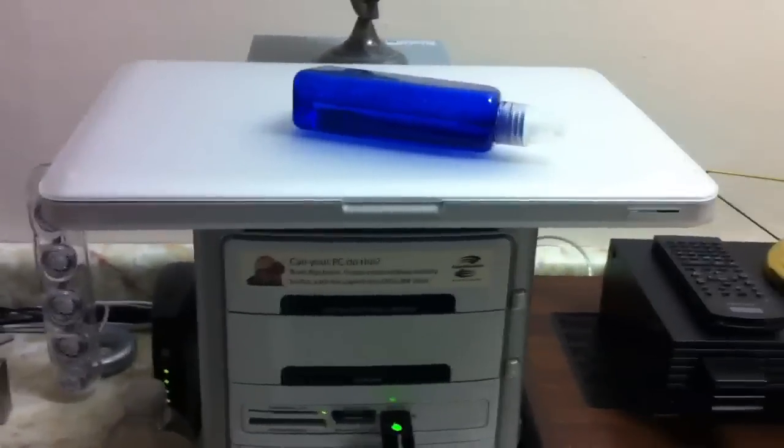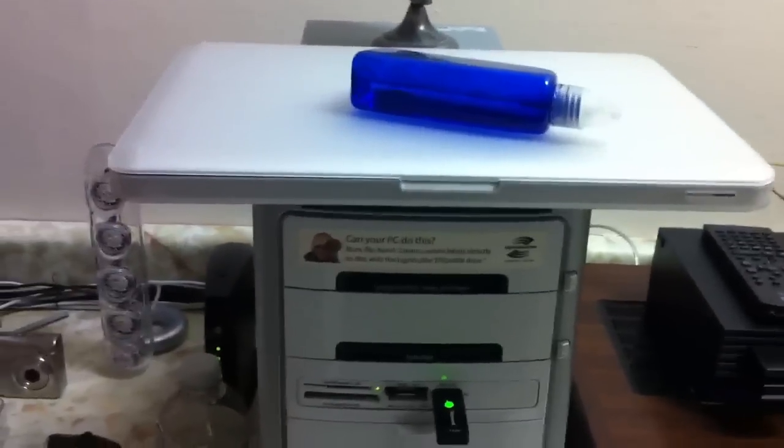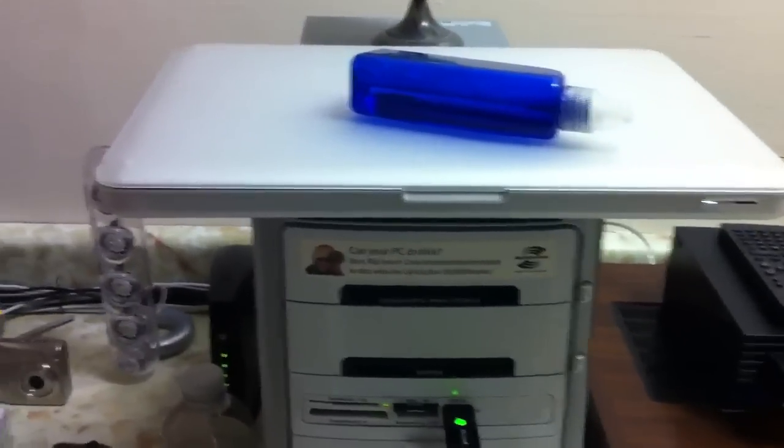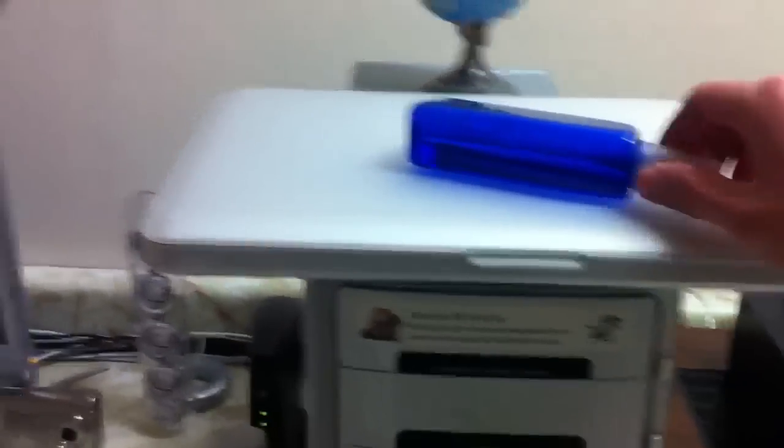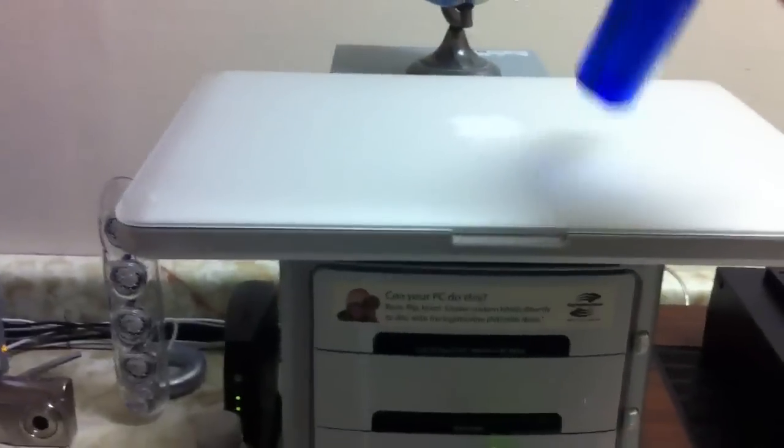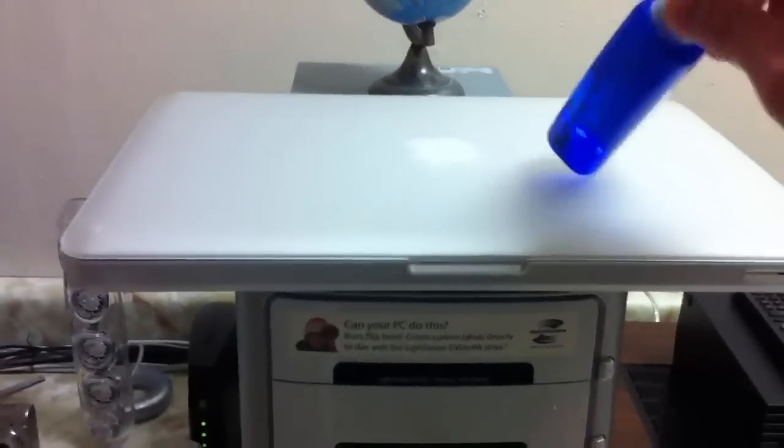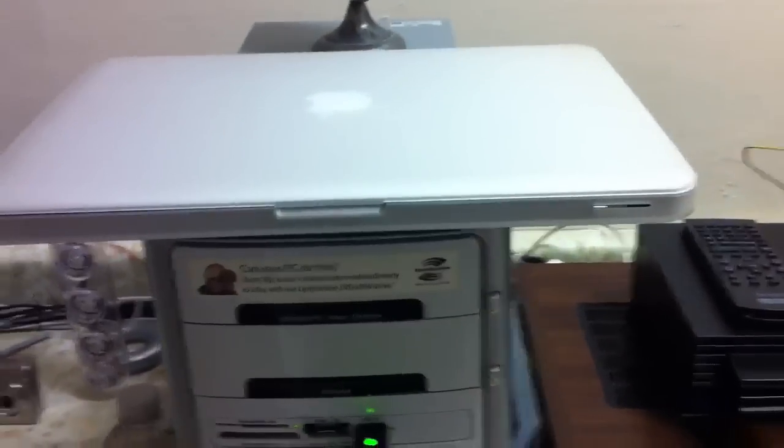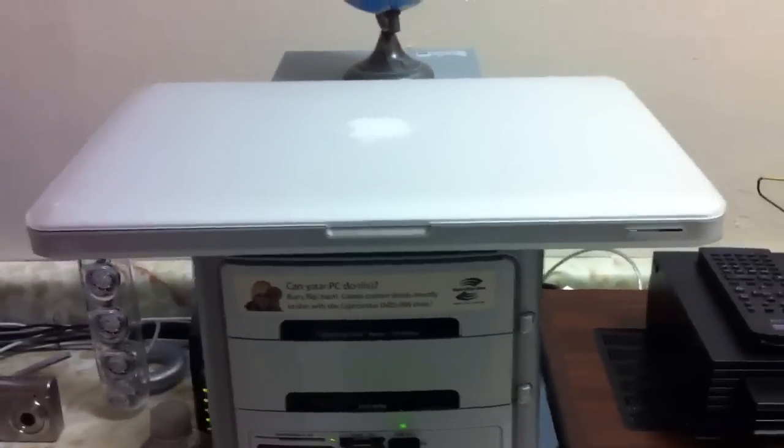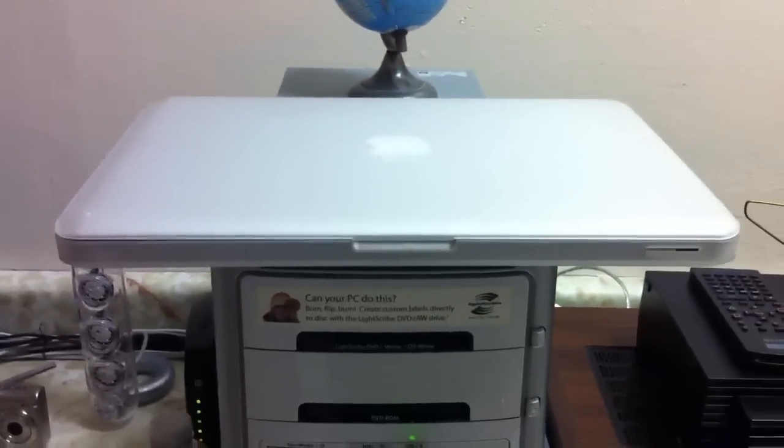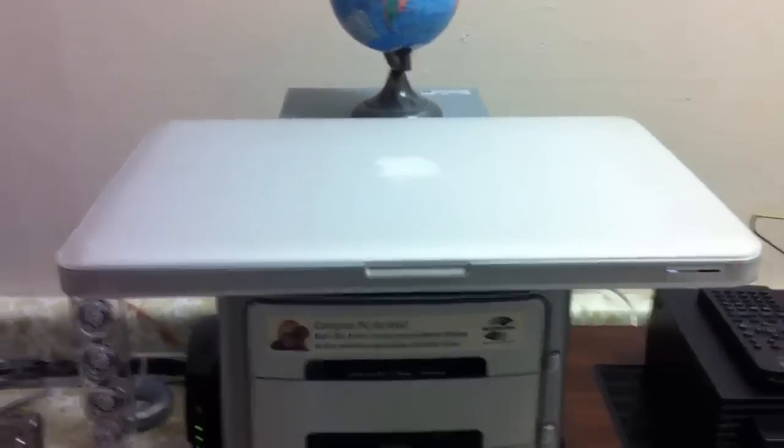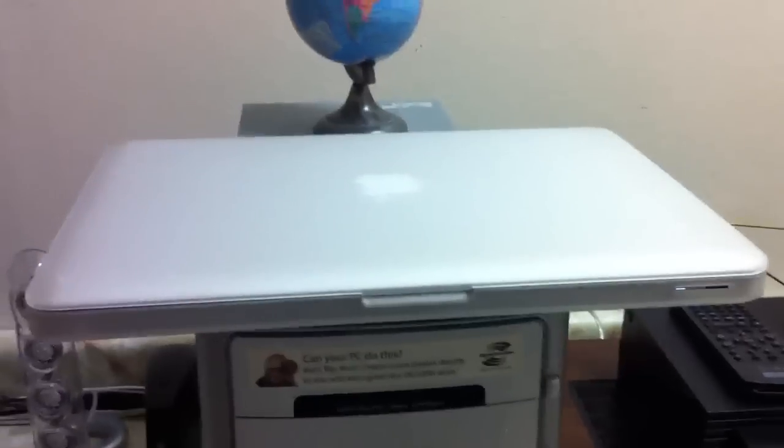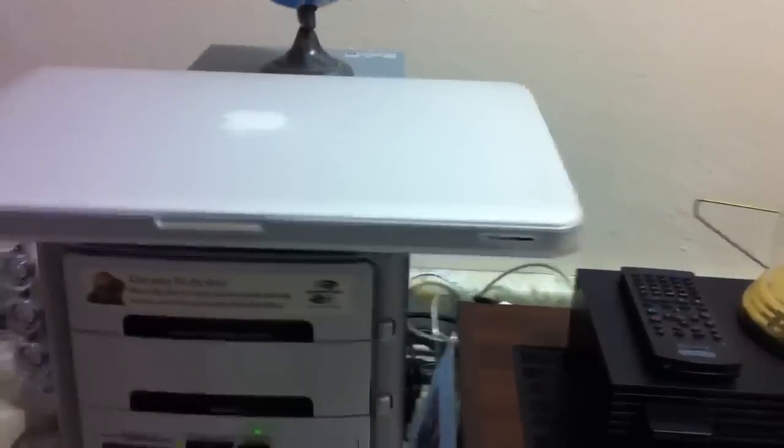Having that extra plastic protection there definitely feels a lot better carrying this around without worrying about babying it all the time. It's a thousand dollar laptop, and if you get the 15 or 17 inch versions it's going to be a two thousand dollar laptop.